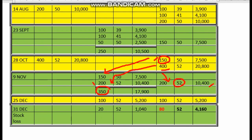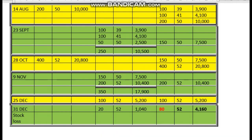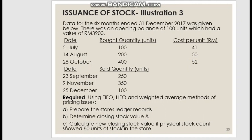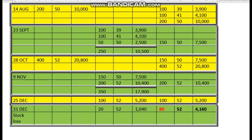After the 9th October, the last transaction is on 25th December, where we issue 100 units. We have 200 units left from before. We take out 100 units at a price of 52 ringgit. The balance remaining is 100 units at 52 ringgit.